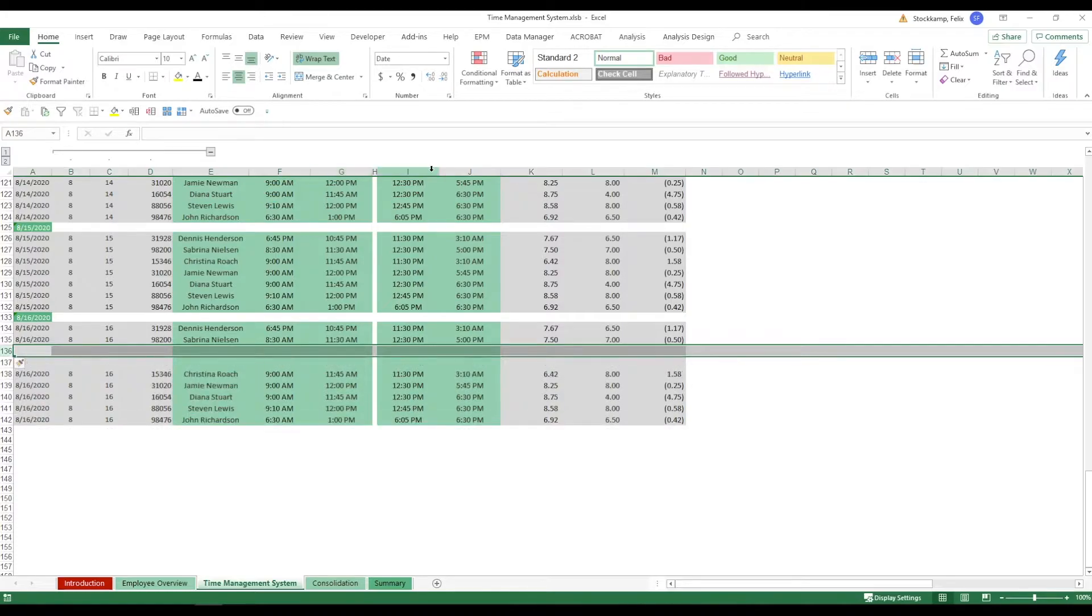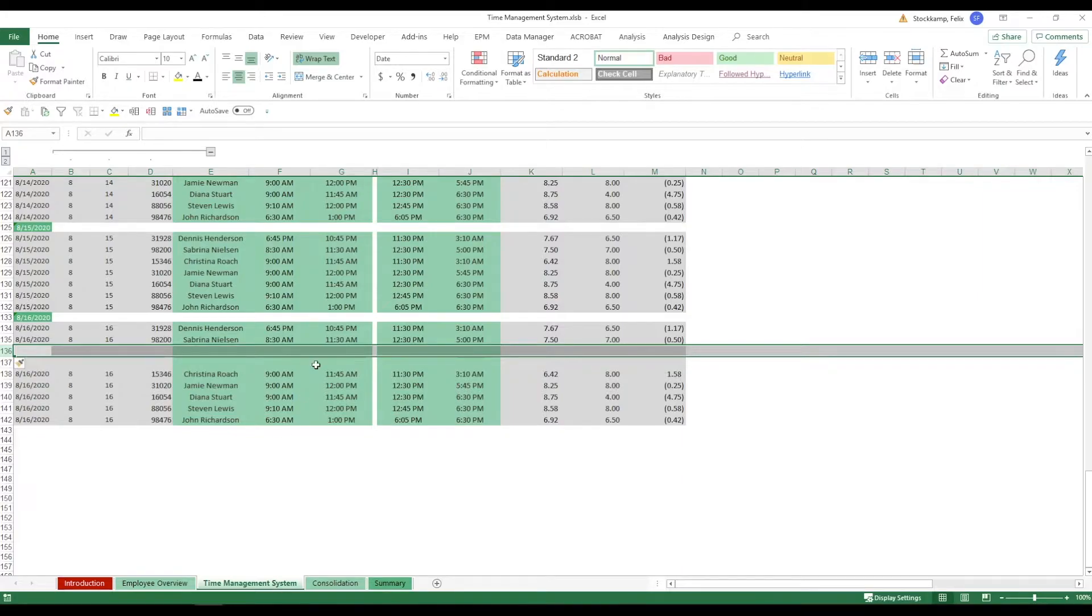Now the file is quite large in size because we're using a lot of formatting. F, G, I and J they're formatted as time. This goes all the way down to the last cell. So of course whatever you do, any kind of operation, it might take a bit more time.